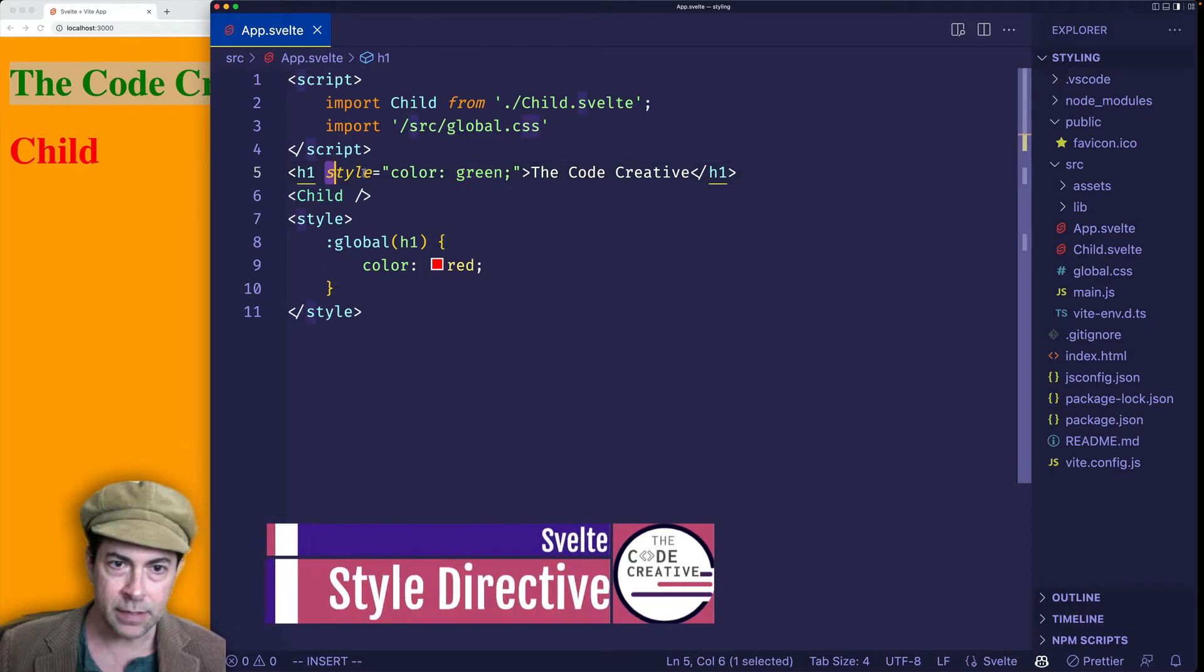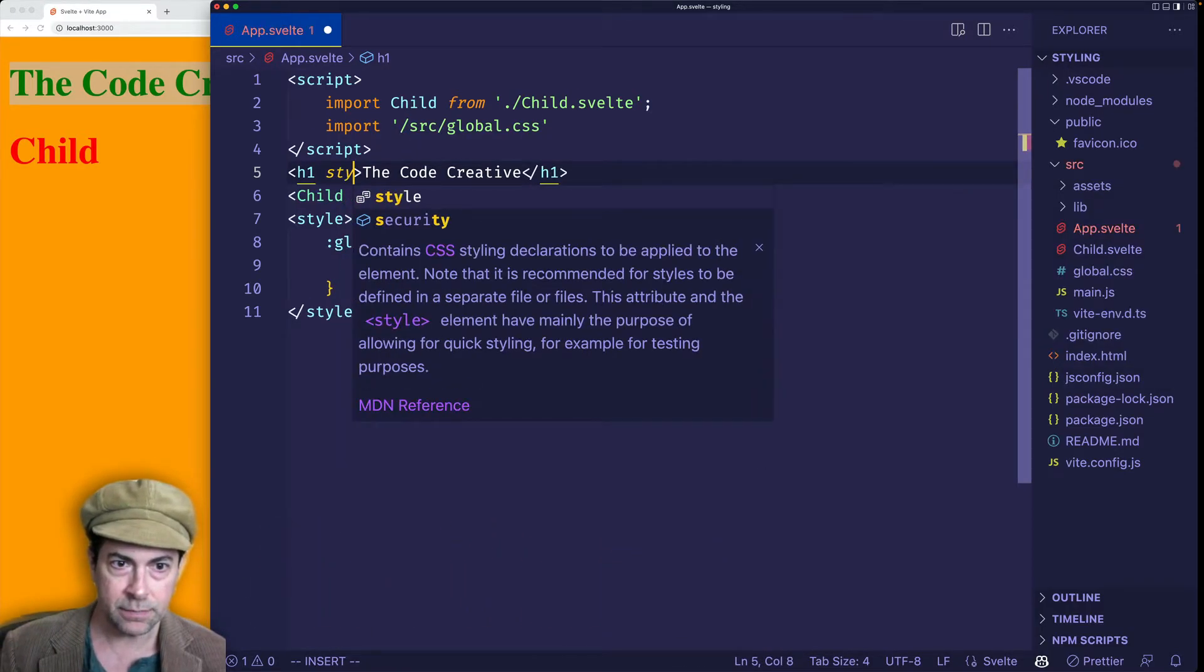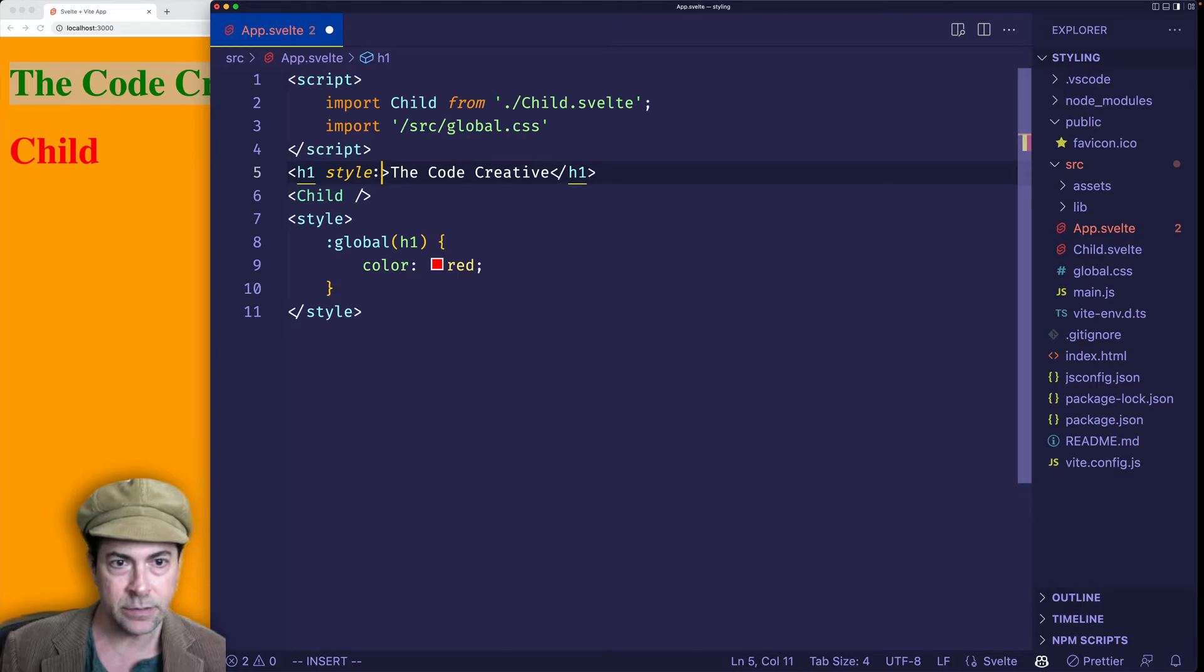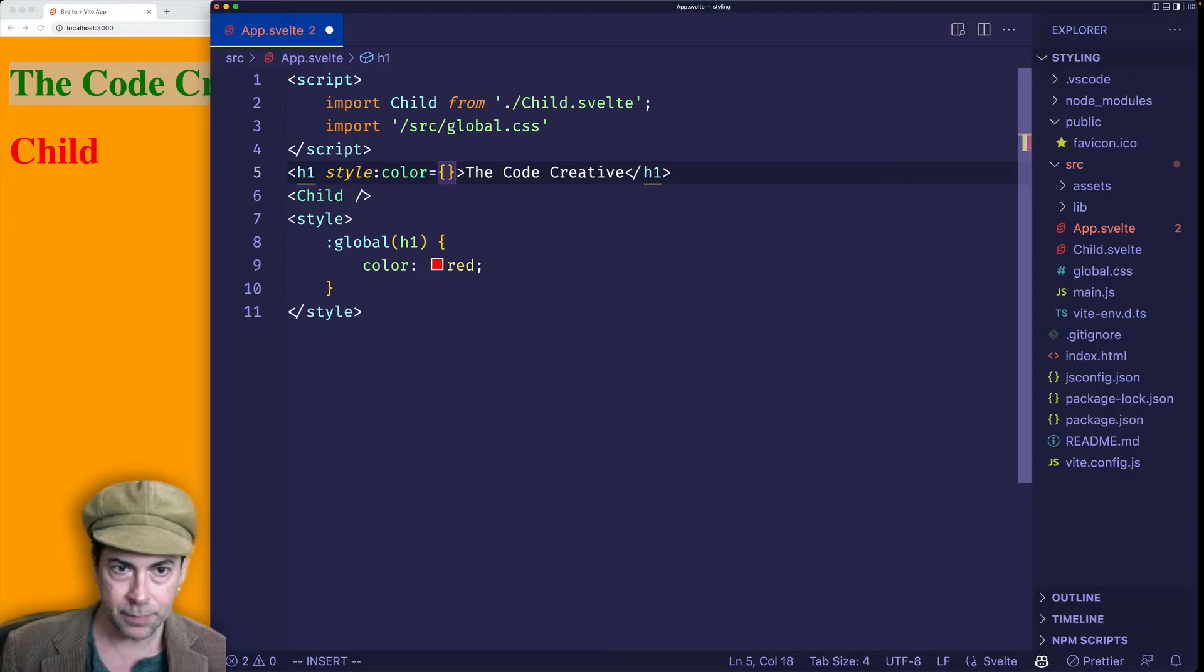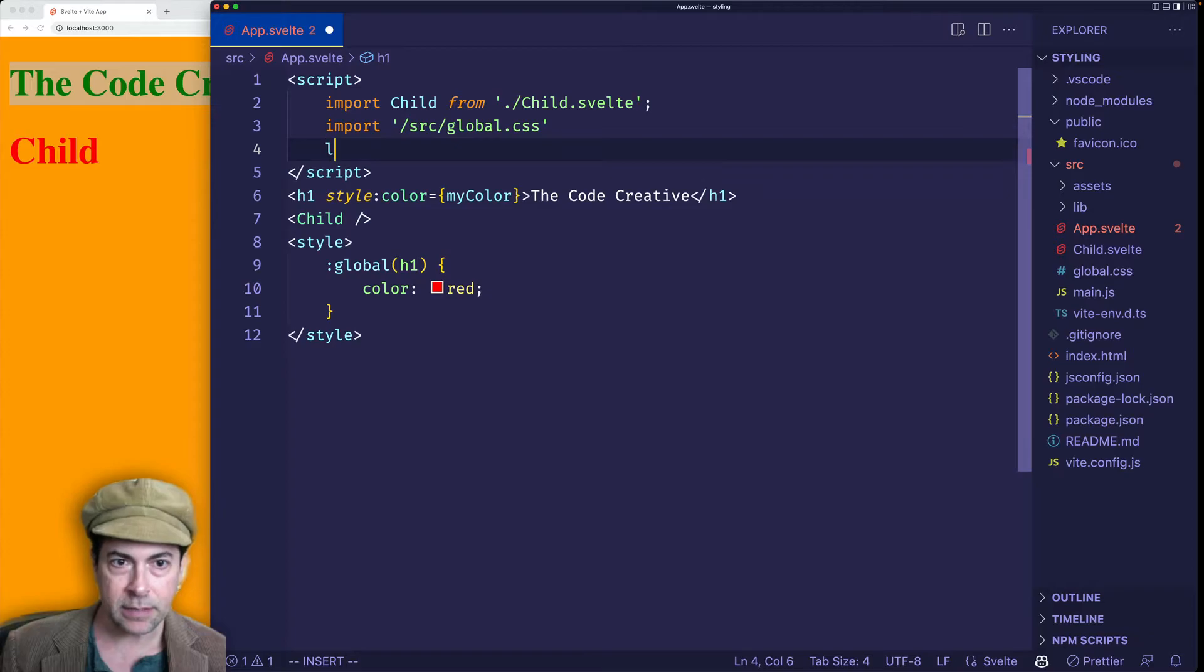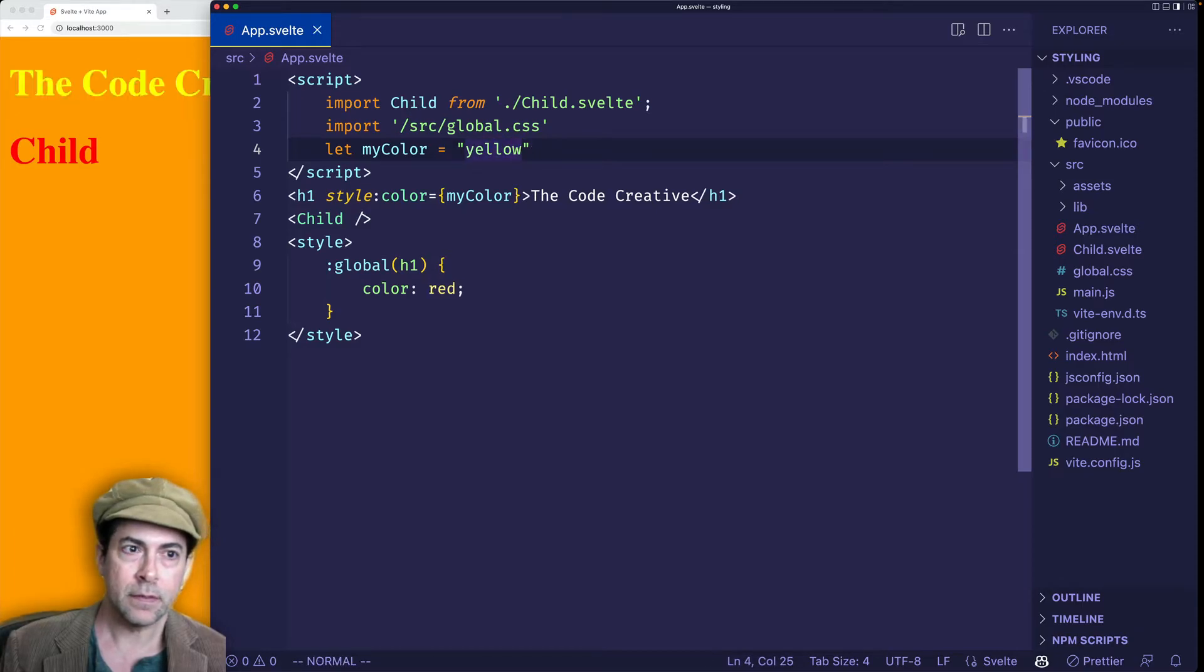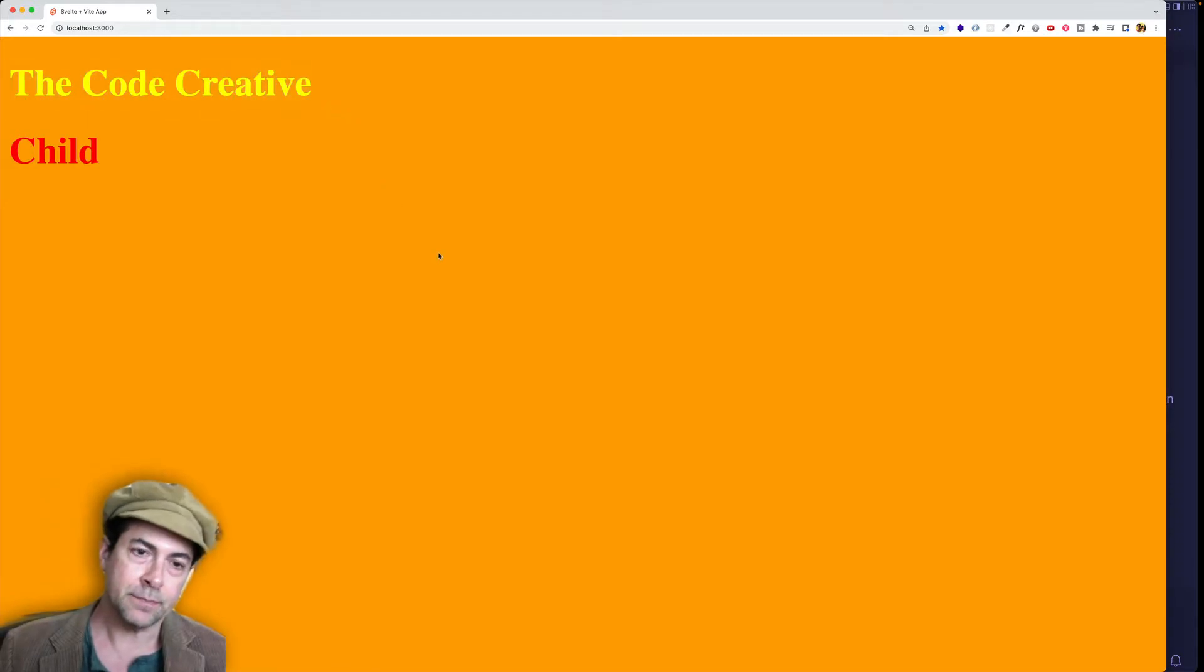Well, for that, we can use the style directive. And you do it like this. You say style and then a colon. And then you put the name of the style property that you're interested in. So if we want to do color, we can say style colon color equals. And then we will put a variable in here. So we haven't declared the variable yet, but let's call it myColor. And then inside of the script tags, let's say myColor is going to equal, let's make it yellow. And now you can see that the code creative gets updated to yellow.